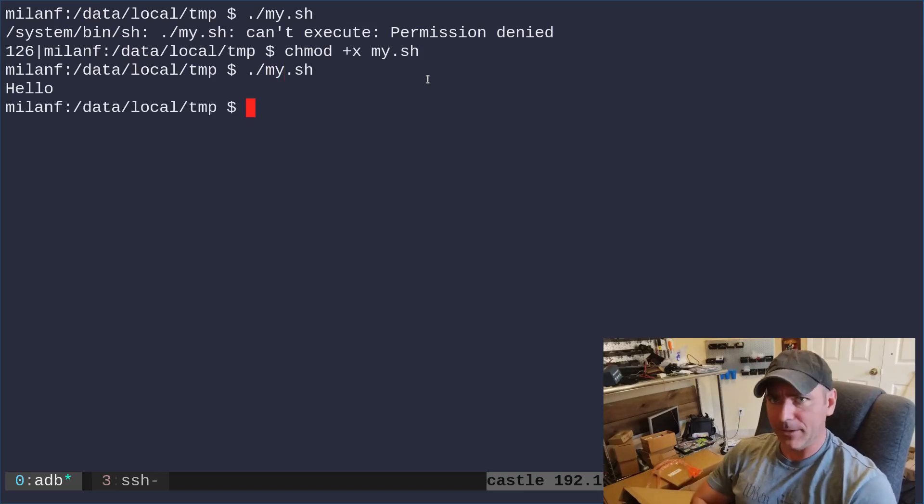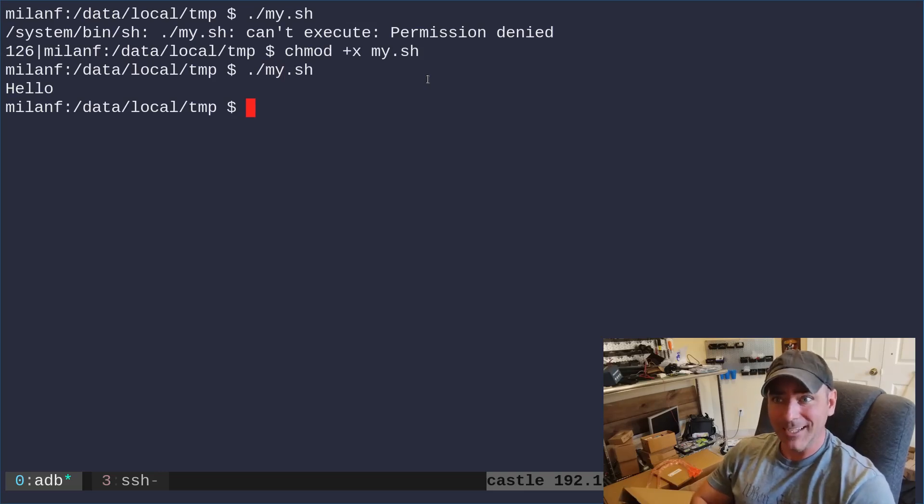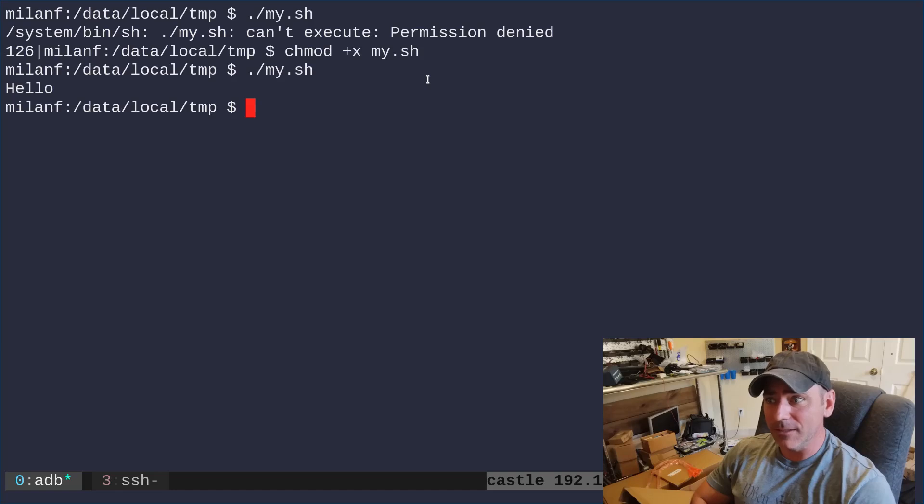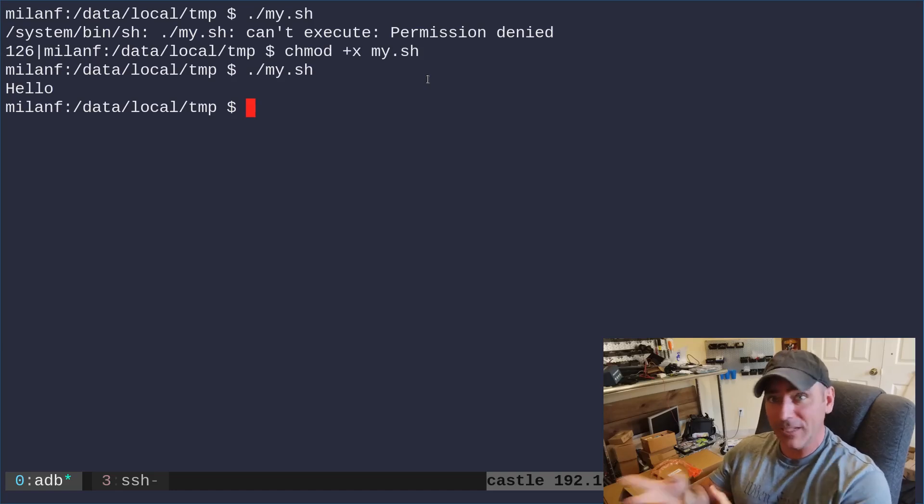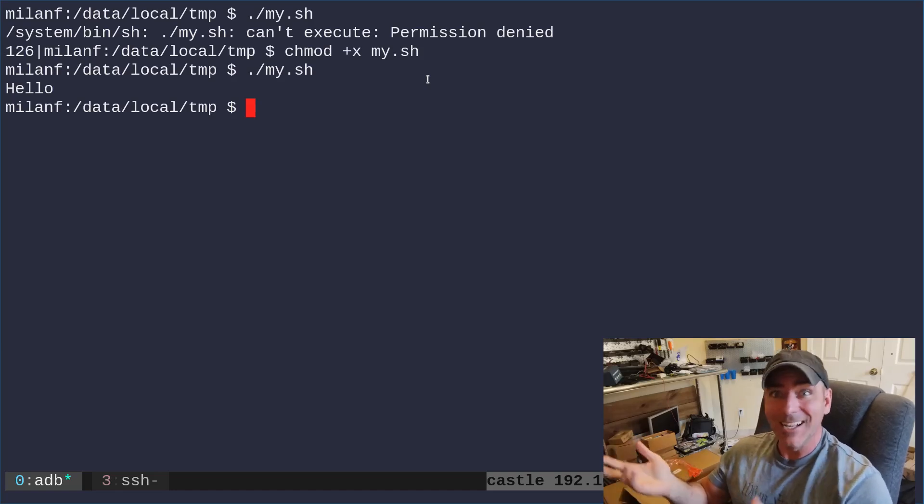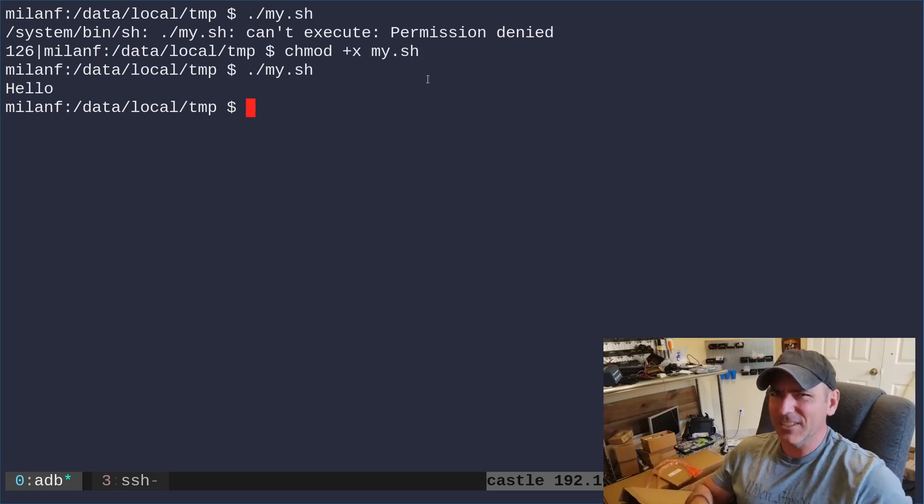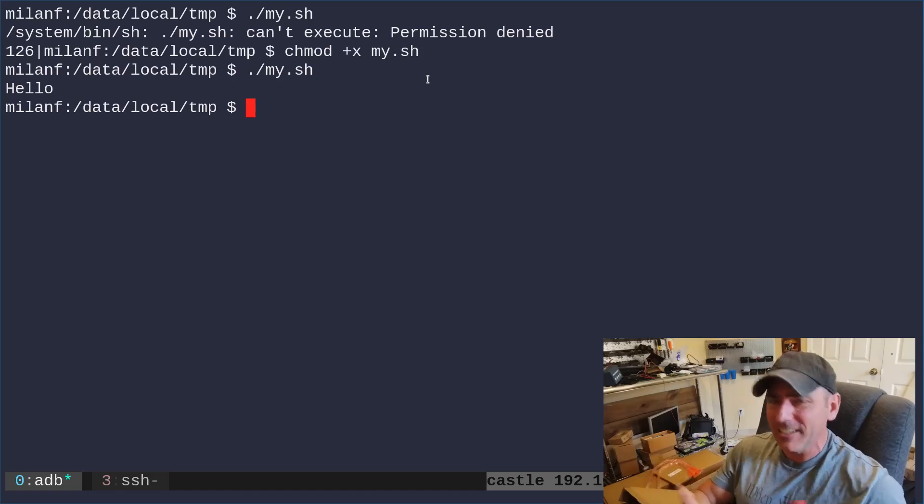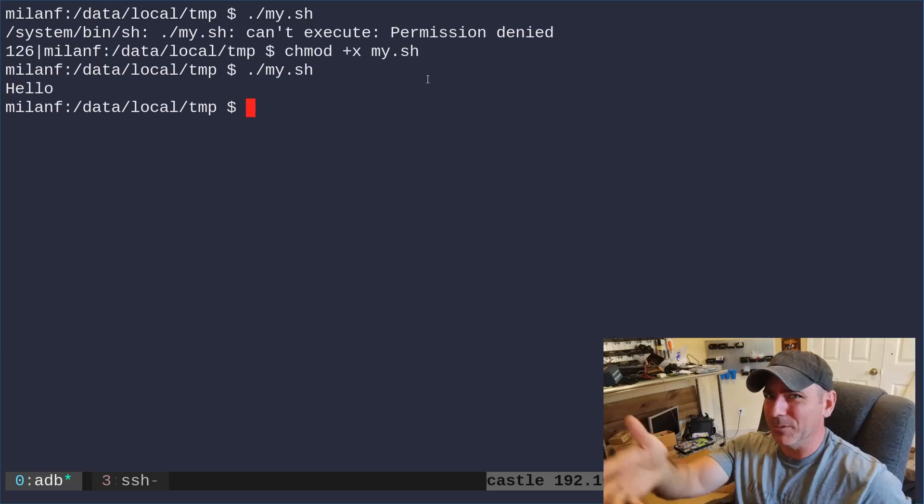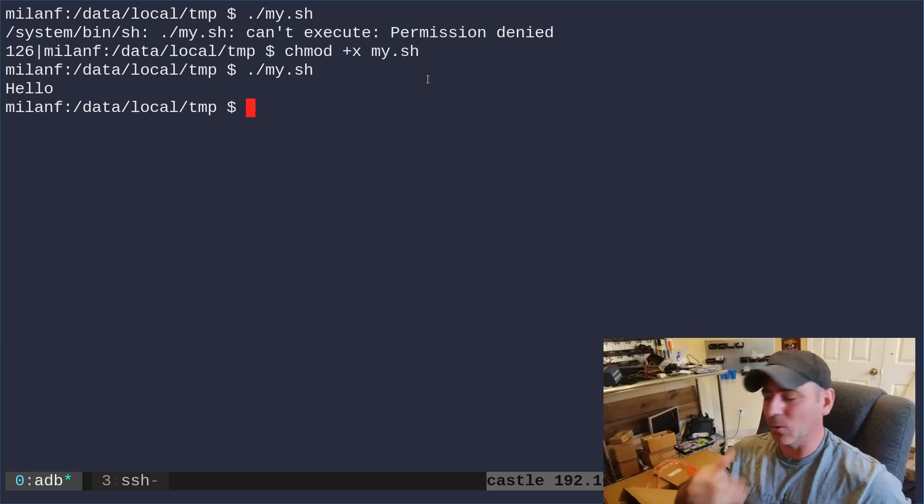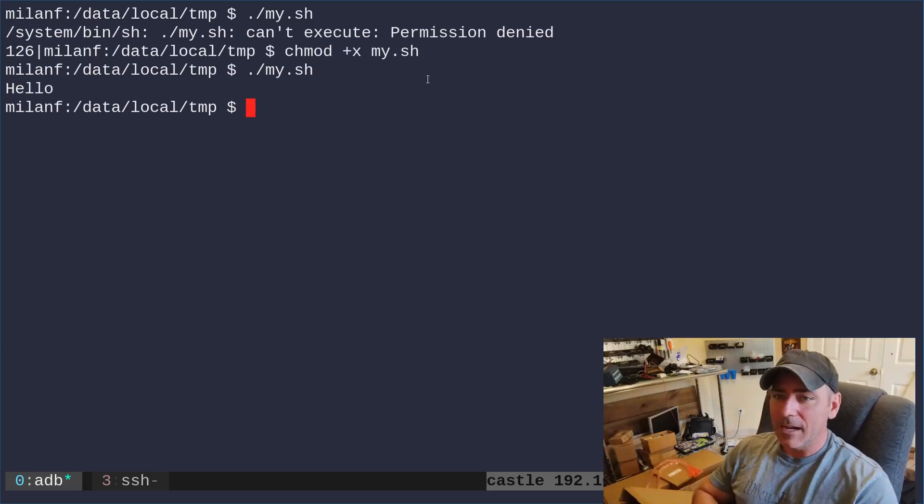And again, you can compile things in any language that, you know, so here I'm doing a shell script. If you're doing C code, you can put it here because you need to make it executable. You can't put an executable on that SD card storage, which, again, is not actually an SD card. It's called SD card on Android, but it's actually your internal storage, which is a little confusing.